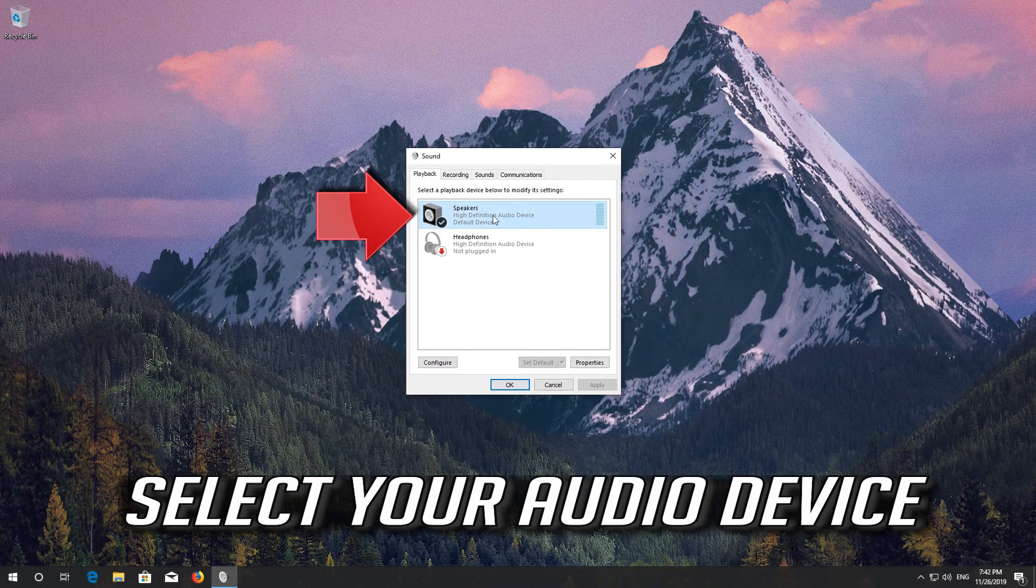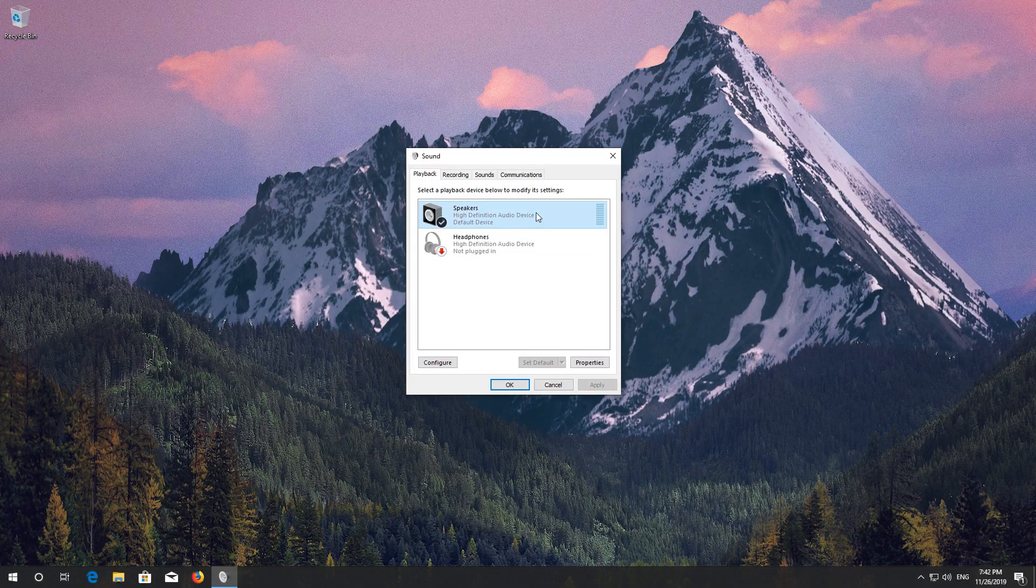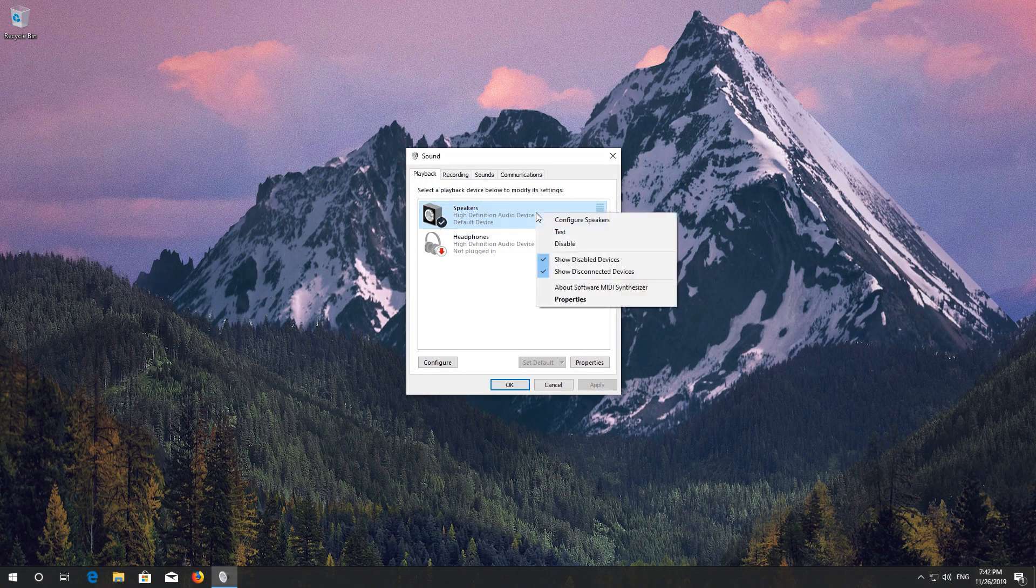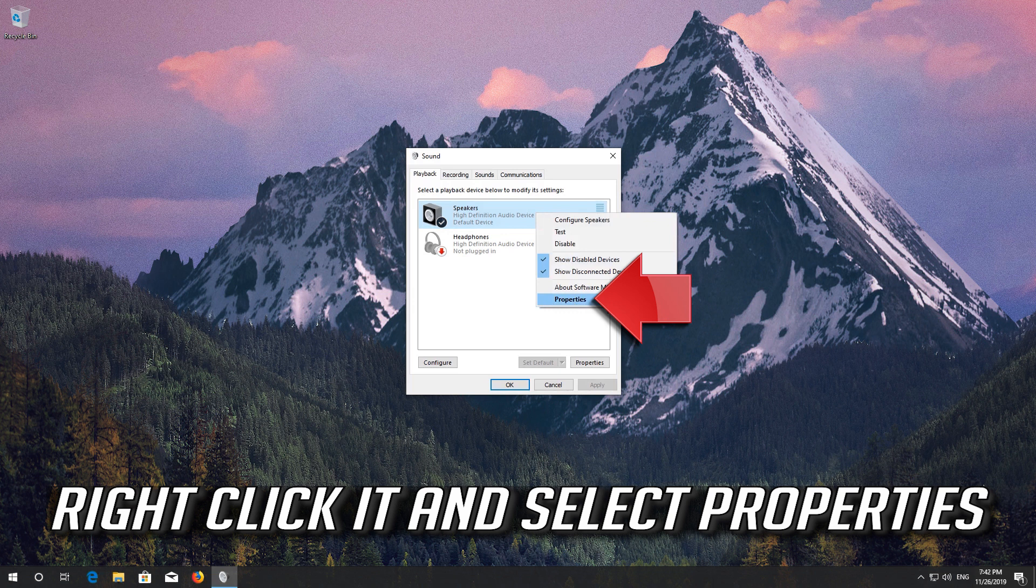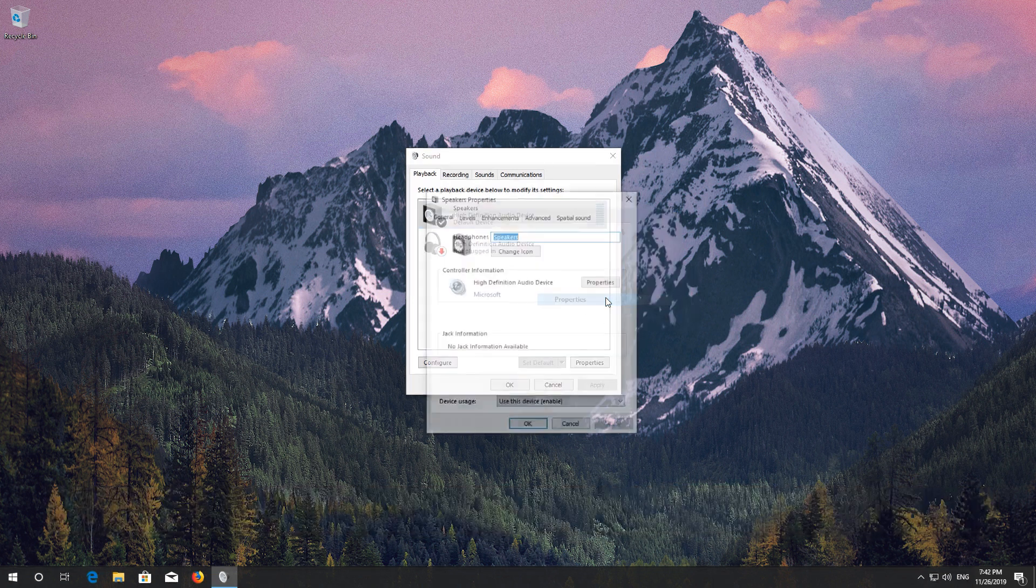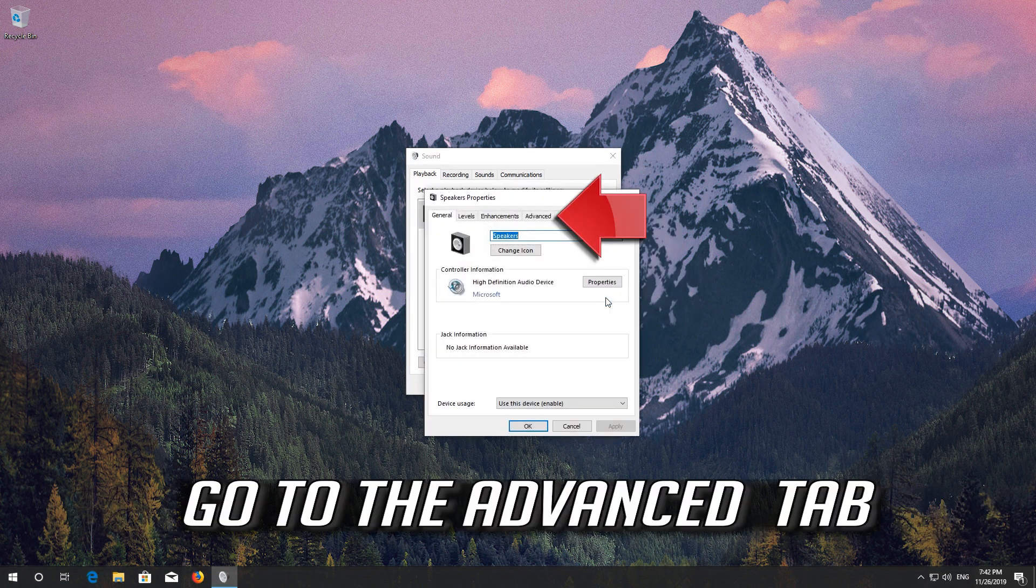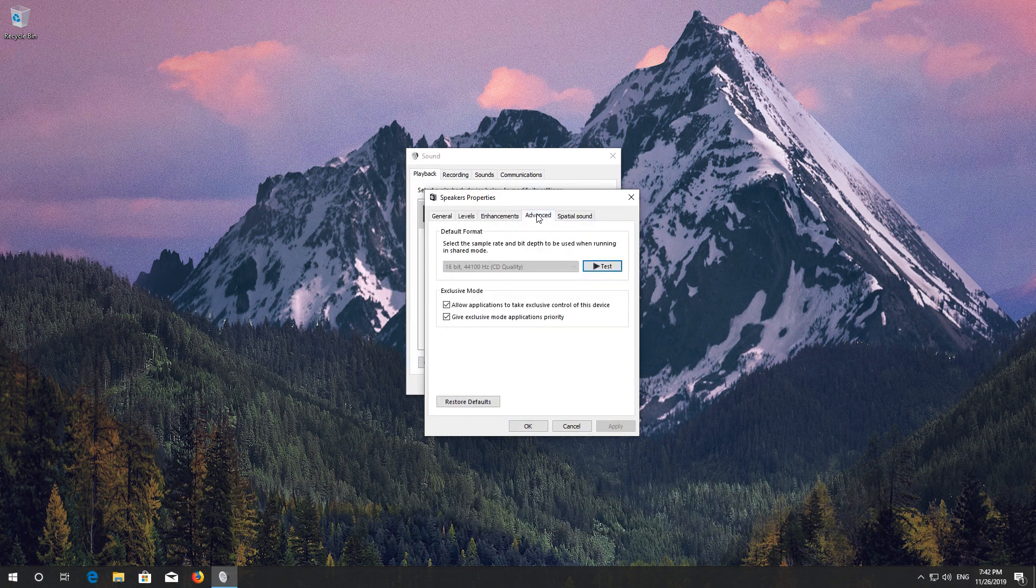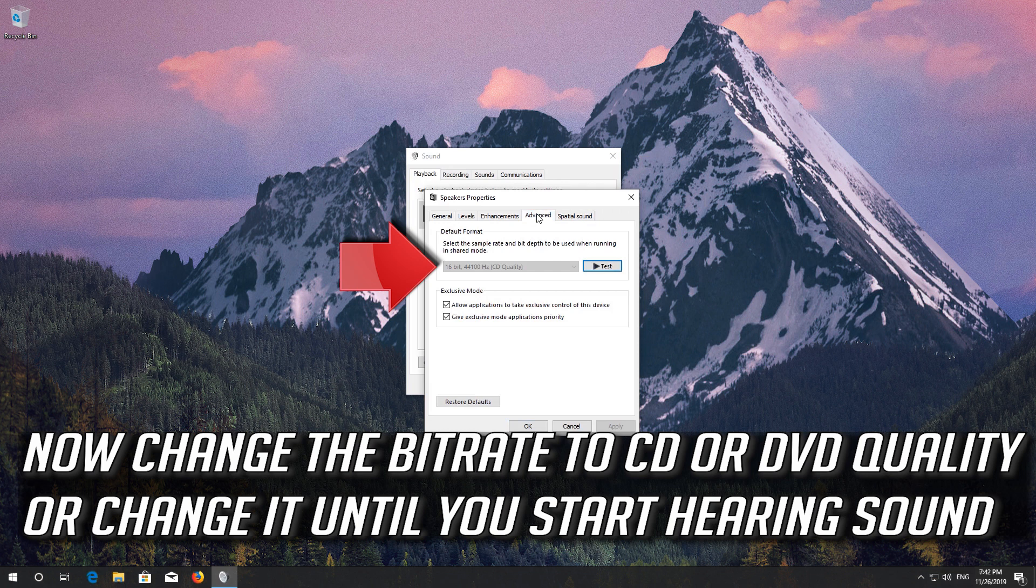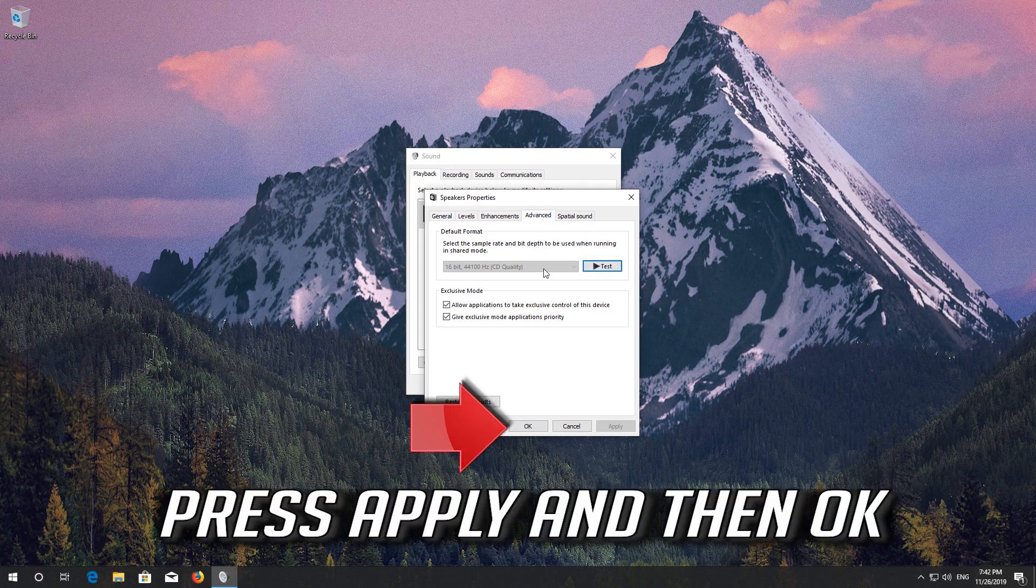Select your audio device. Right-click it and select Properties. Go to the Advanced tab. Now change the bit rate to CD or DVD quality or change it until you start hearing sound. Press Apply and then OK.